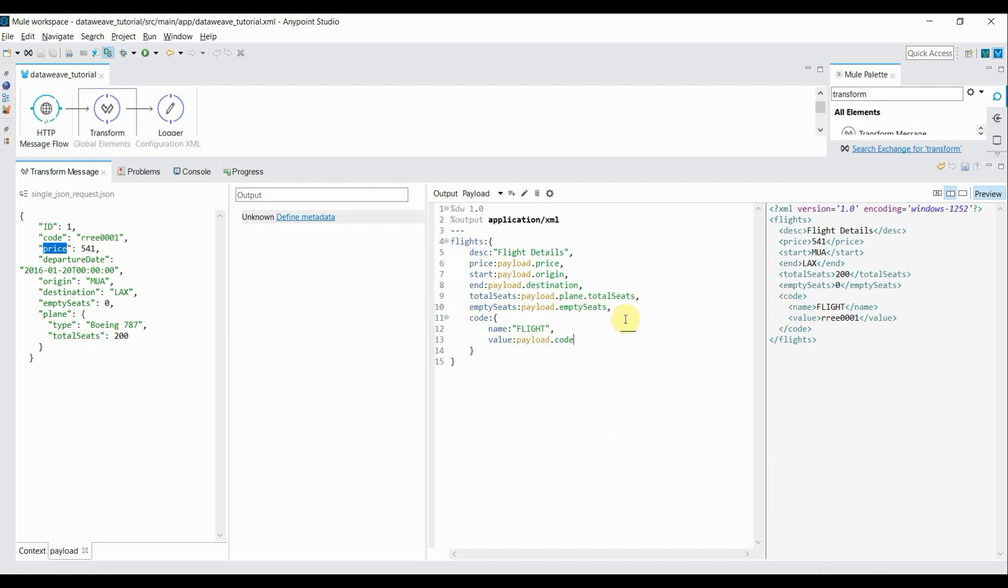This is how you can convert any JSON request into either JSON form or XML form using DataWeave expression language. In the next tutorial, we'll continue the same topic and try to transform some complex data structures like array of JSON.